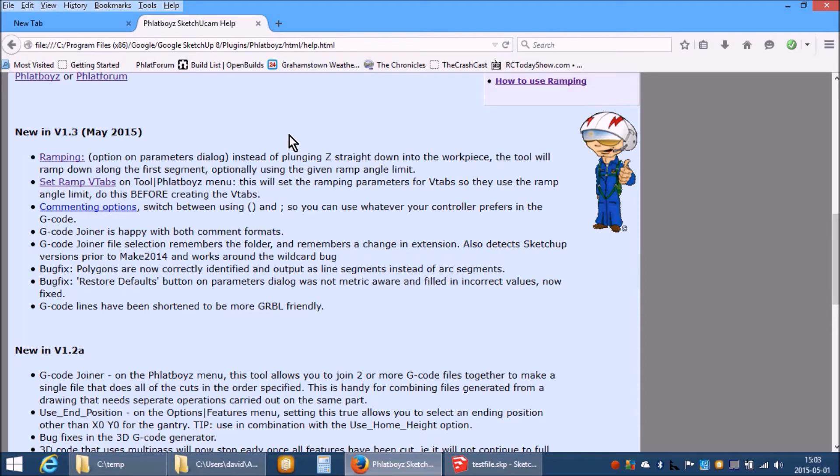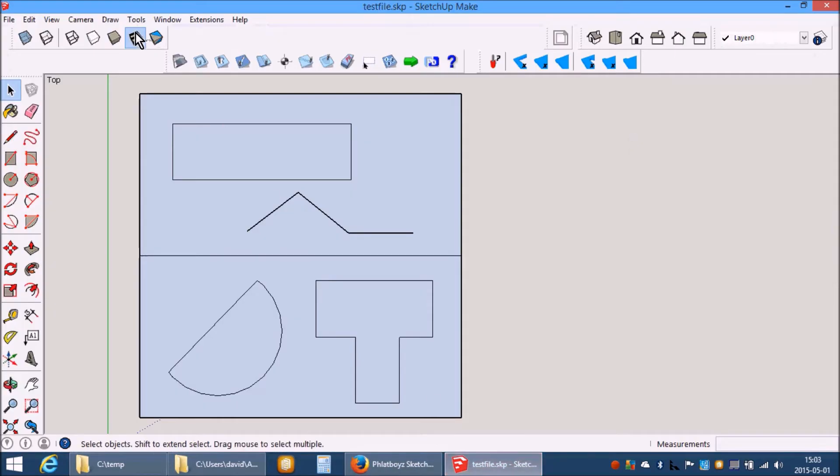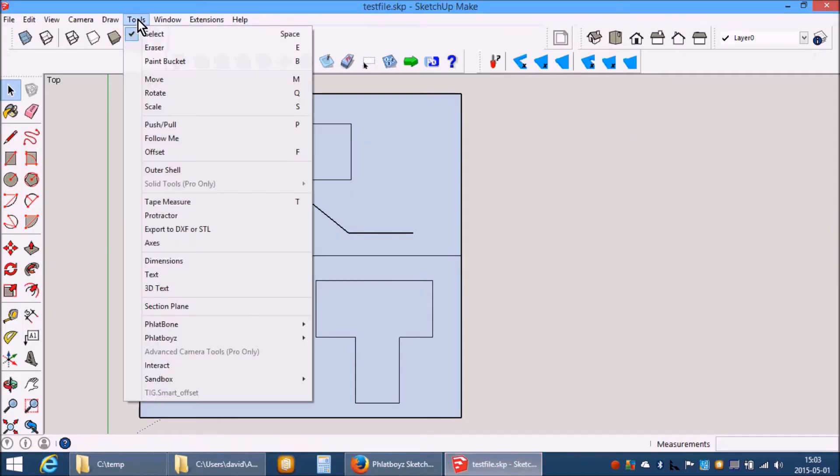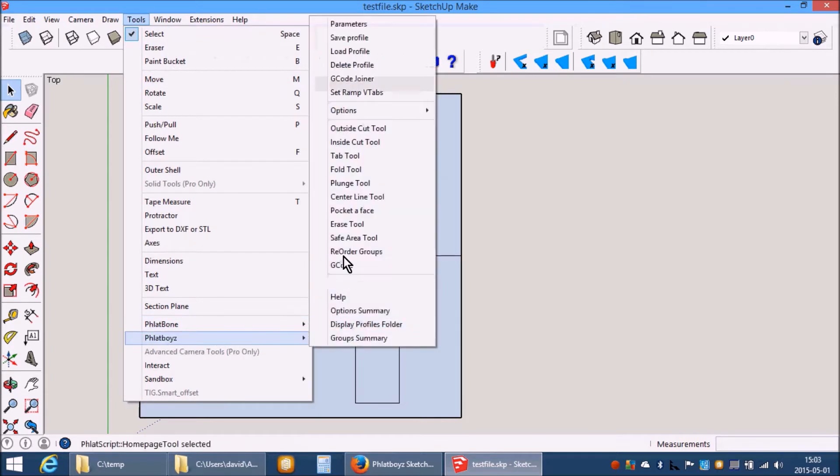An additional tool is the Set Ramp V-Tabs on the Tools Flatways menu. Tools, Flatways, Set Ramp V-Tabs.